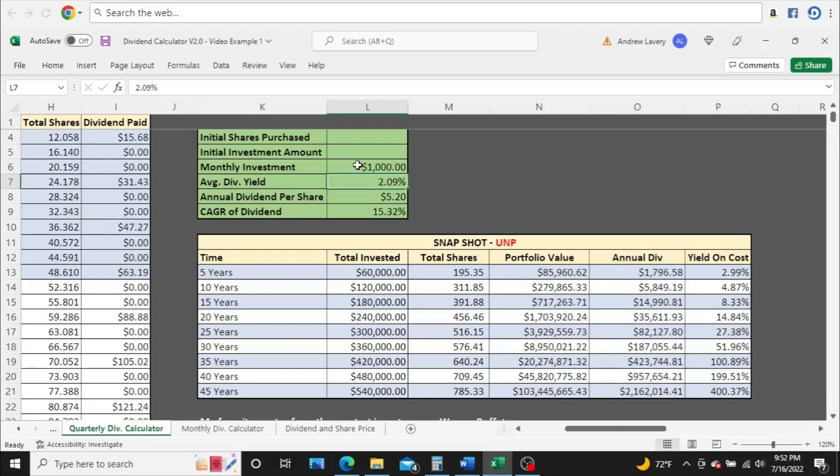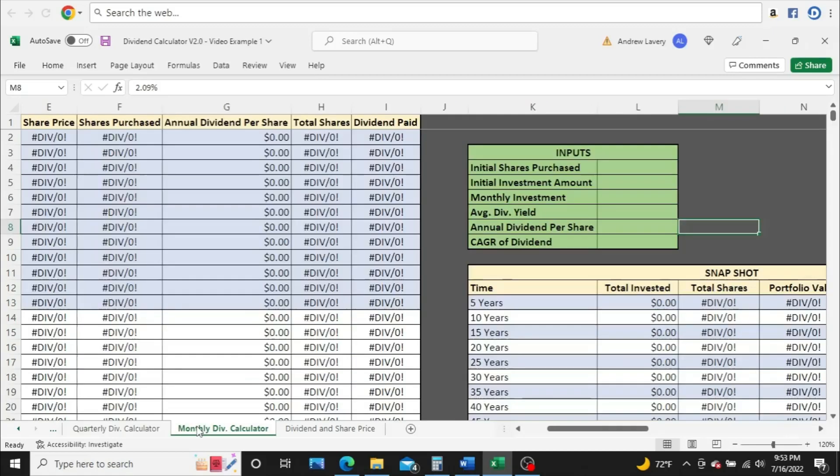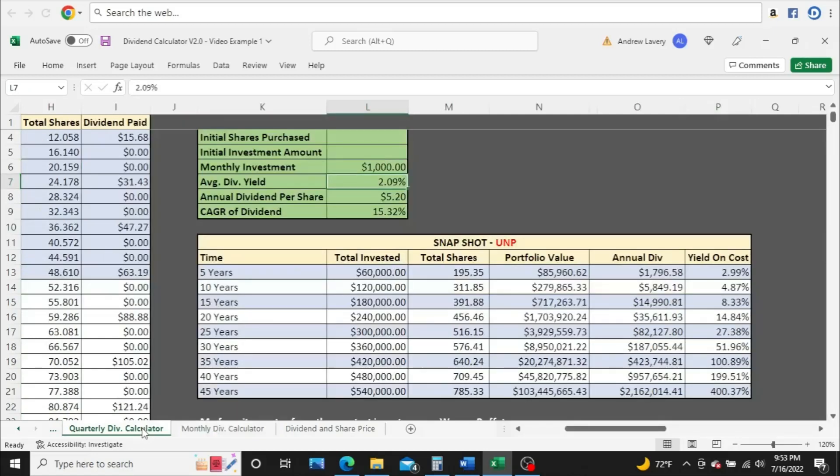If you'd like a copy of this dividend calculator, down below in the description is a link to my listing on fiverr.com where you can purchase a copy for just $5. You make the purchase right there on fiverr, and then within 24 hours, I'll send you a message with the calculator attached. So definitely check that out and check out my reviews too. Right now we're on the quarterly calculator since UMP pays quarterly, but there is a monthly version of the calculator for those monthly dividend paying companies. So you really get two calculators in one.